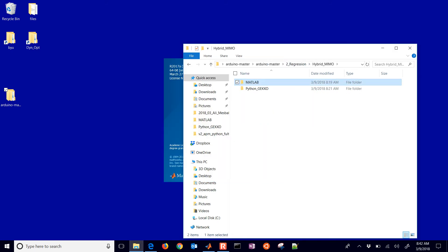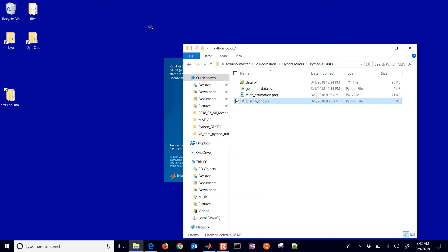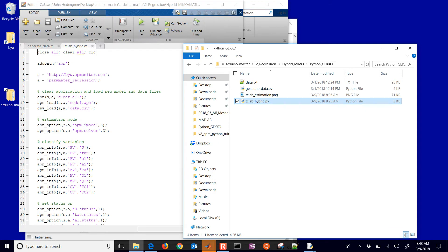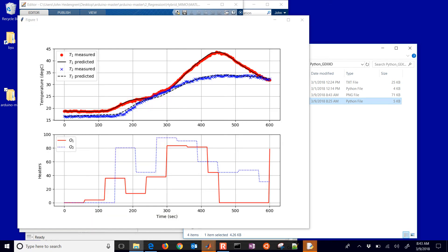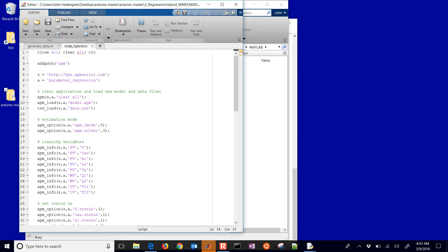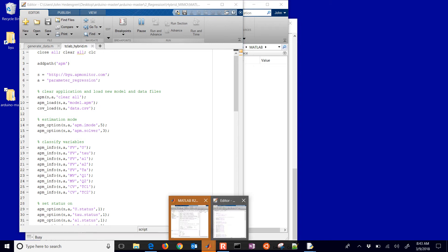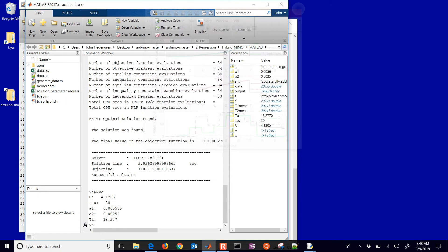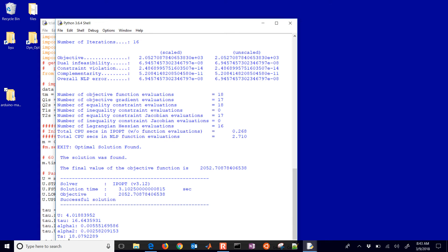I'll go ahead and run it in Python as the MATLAB version opens. We have our data file — the very first thing you'd need to do is run generateData.py, which will generate a data.txt file. Then you run the estimation script and you can see the model and measured values plotted together, along with the Q values. This takes about 10 minutes to generate the data — I ran it for about 600 seconds with several random steps in the Q values. We get the same result from the MATLAB version, and there are the new parameters we came up with.